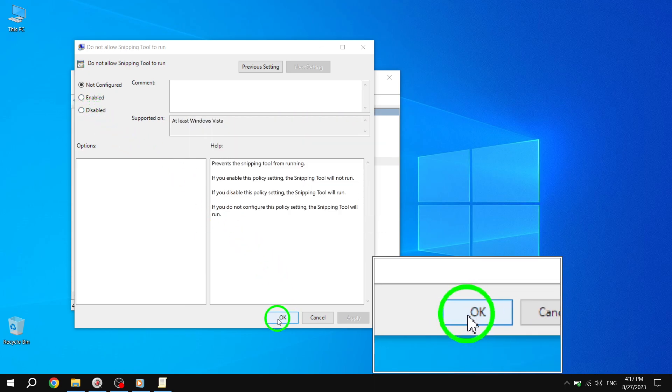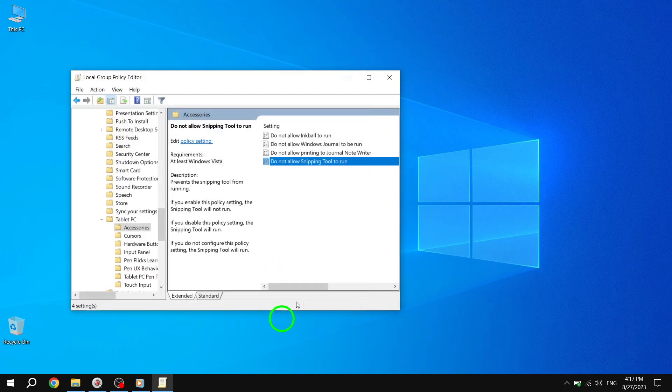Congratulations, you've successfully enabled the Snipping Tool in Windows 10. Now, you can easily capture screenshots or snips of your screen whenever you need to.